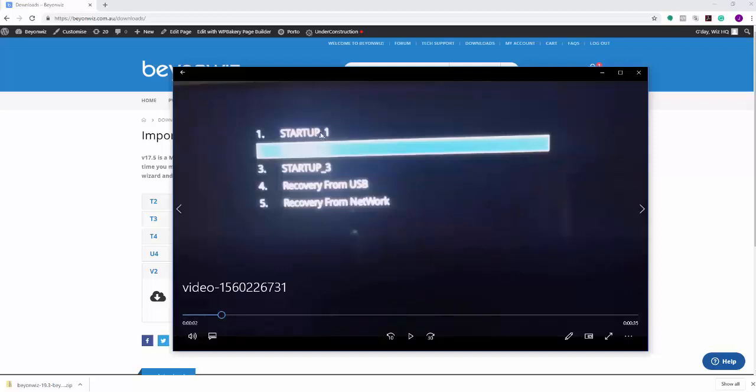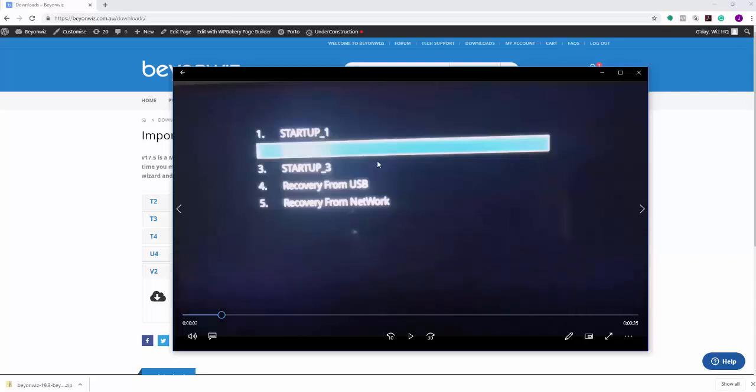Now the first three items here are startup 1, 2, and 3. This is for a future feature where you can actually dual boot or multi-boot into different images. So BeyondWiz is an image that's built on an Enigma 2 backend, which is an open source platform. So around the world, and especially Europe and the UK, there's other open source images that are out there, like OpenATV and OpenVix and that sort of stuff. So in the future you'll be able to have multiple images already pre-loaded on your box.